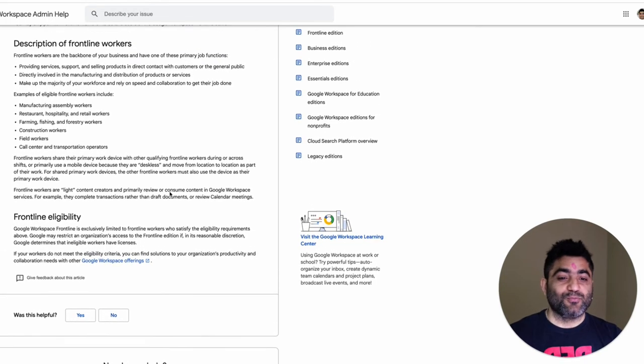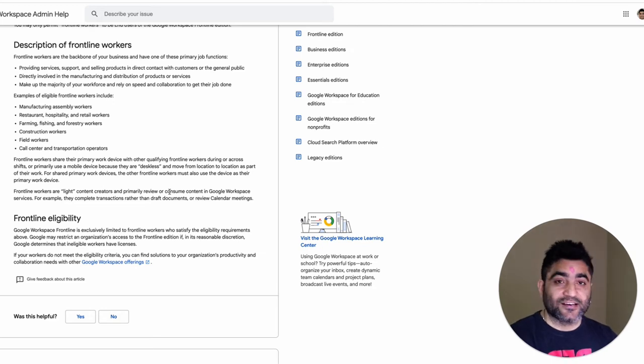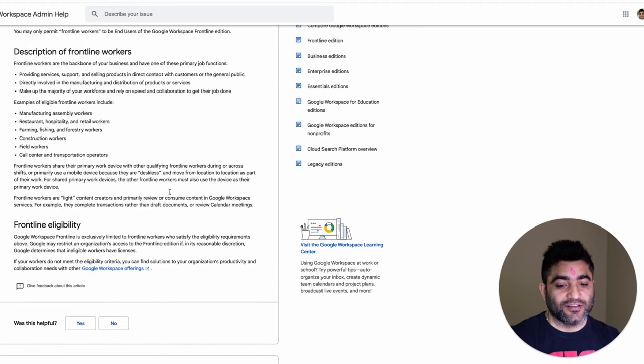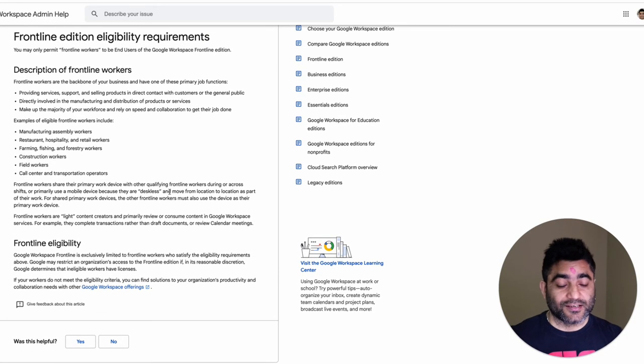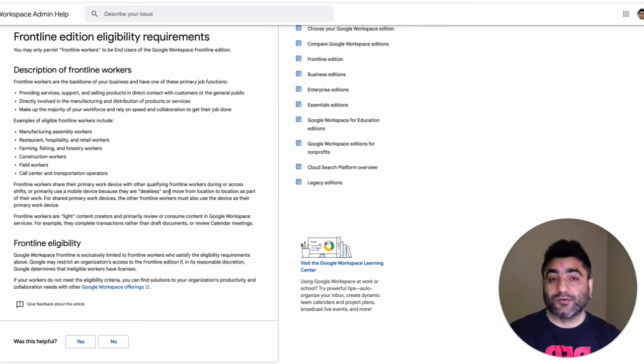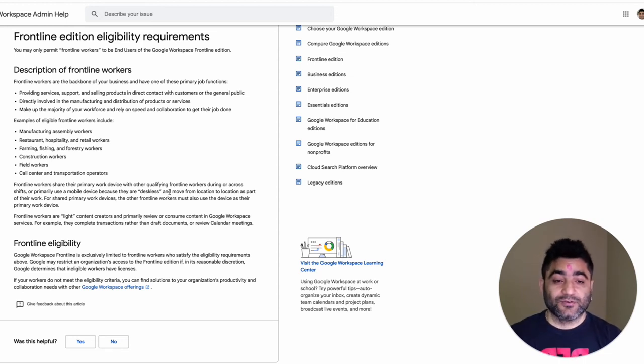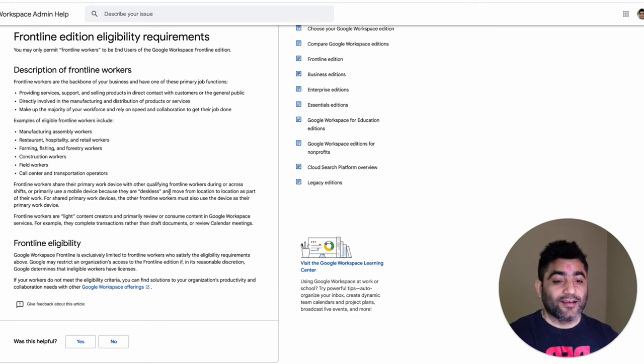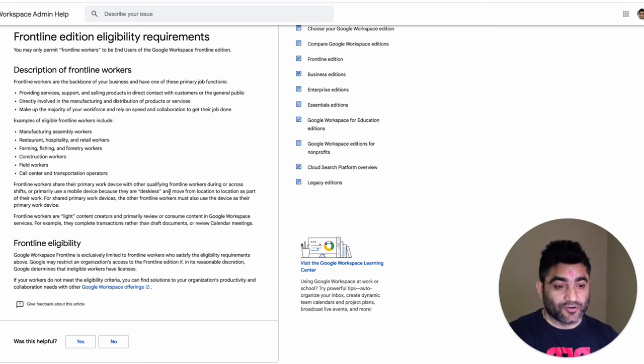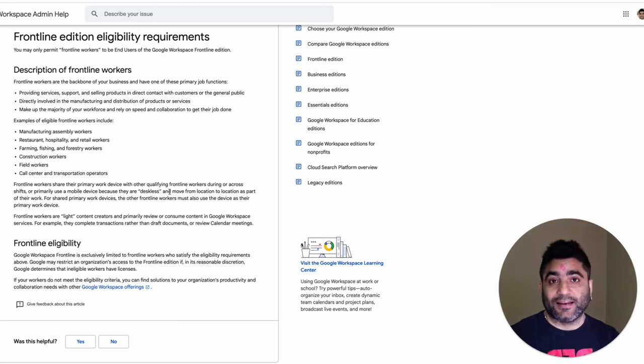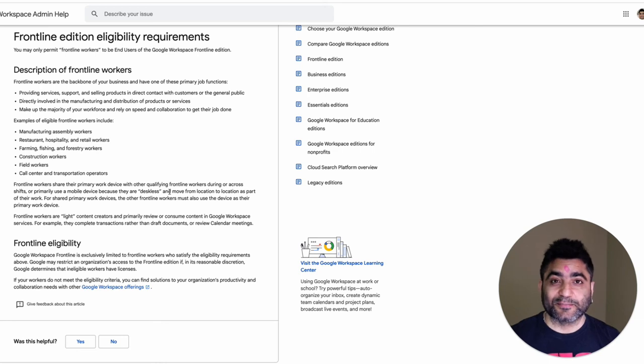Before we move ahead and cover the rest of the videos on how to manage Google Workspace licenses in different scenarios, I just wanted to put light on this because you as a Google Workspace admin for your organization must understand this and make sure that you validate the use case before assigning the Google Workspace Frontline license to your users to make sure that you are not violating Google's terms of use or terms of licensing.